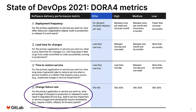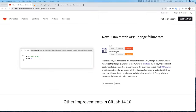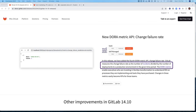We'll cover the Change Failure Rate metric, which defines the percentage of changes to production that resulted in degraded service and required remediation. The specific feature introduced in GitLab 14.10 that we will cover is the new DORA metric API for Change Failure Rate. For a GitLab project, the specific calculation is the number of incidents divided by the number of deployments during the time period. For this MVC, this metric is only available for production environments.